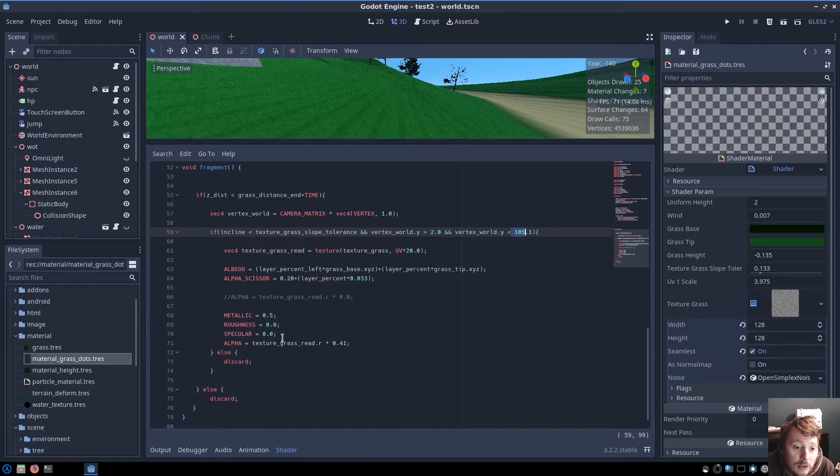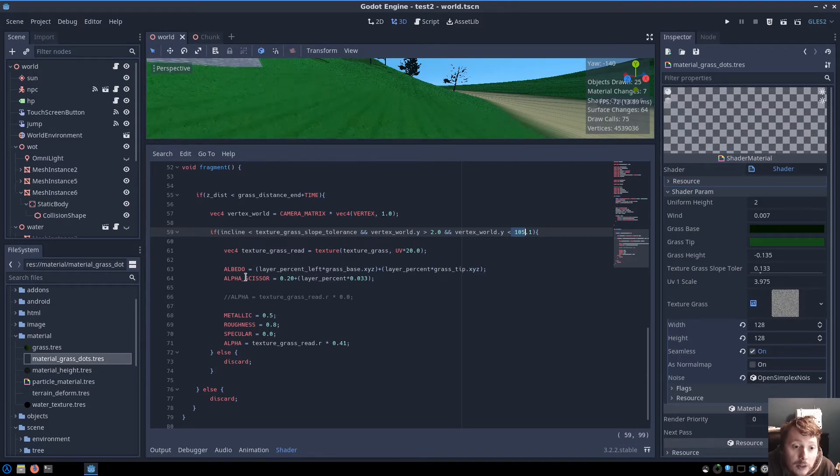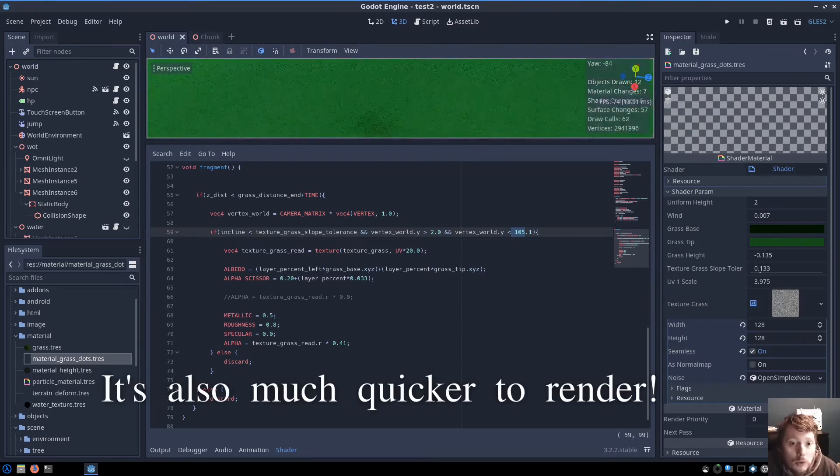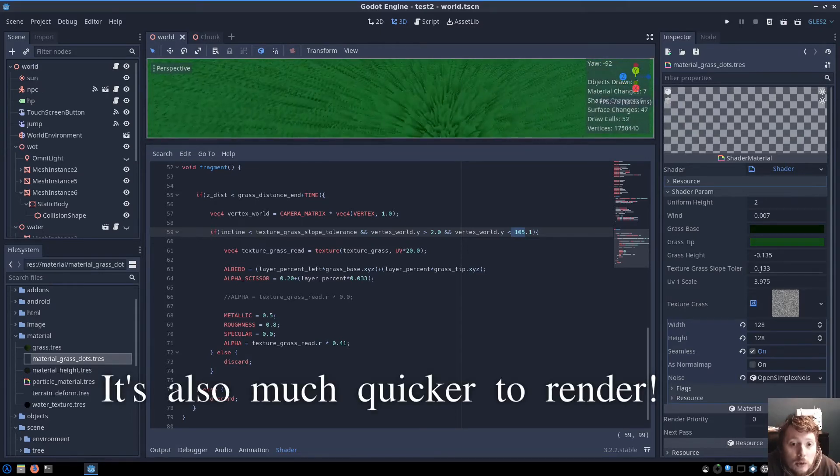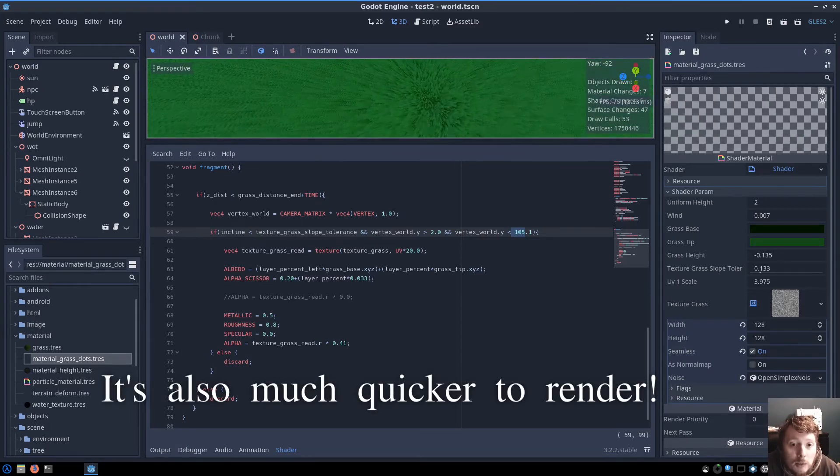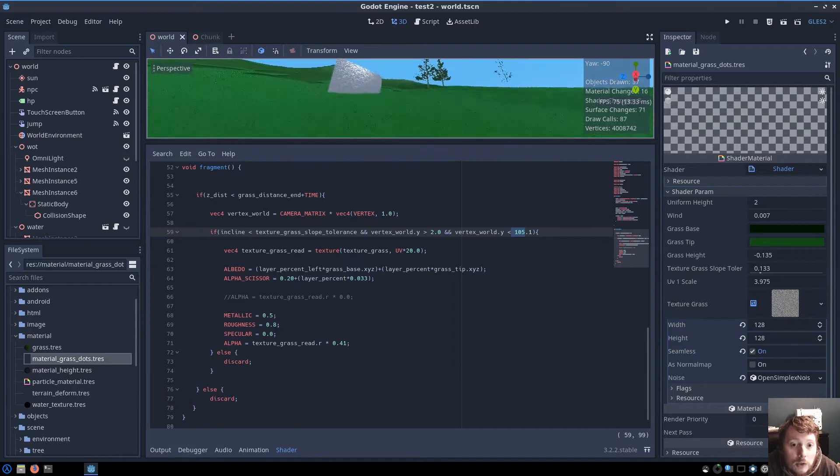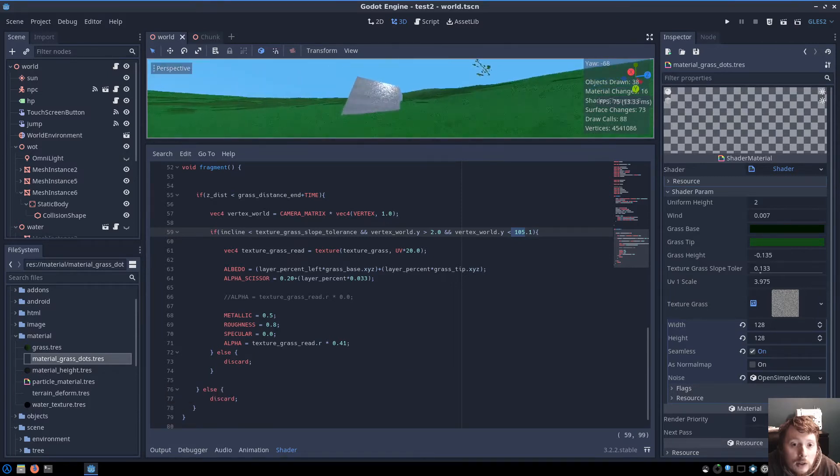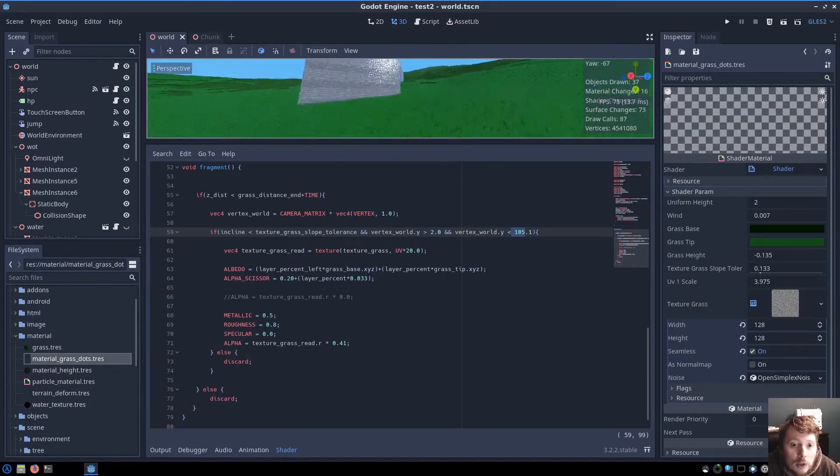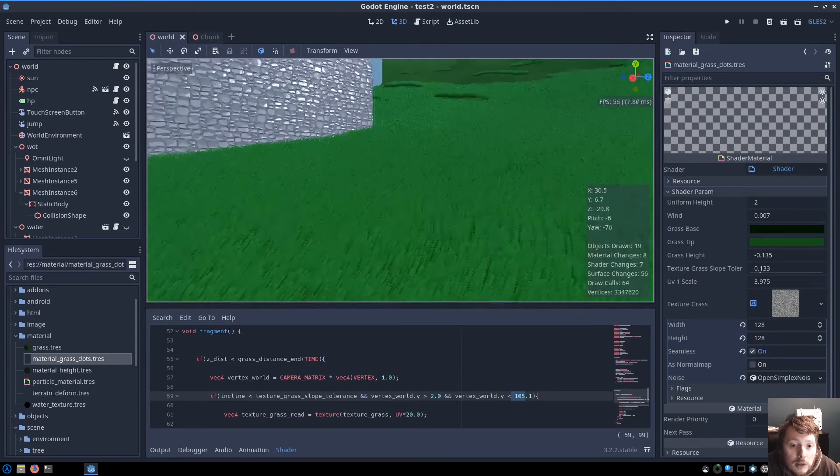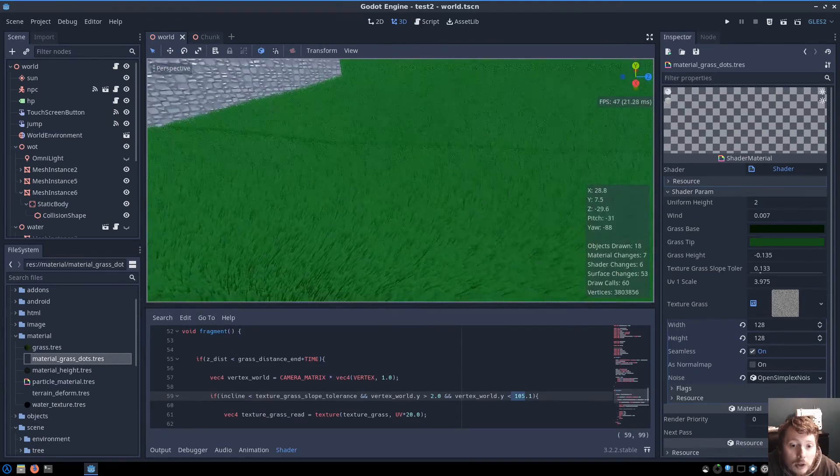And I also apply a scissor effect, which is how I get the grass to get smaller nearer the tips. And I've toned it down a little bit, because it was a little bit wasteful, I think, initially. But yeah, it's looking pretty good at the moment, I think.